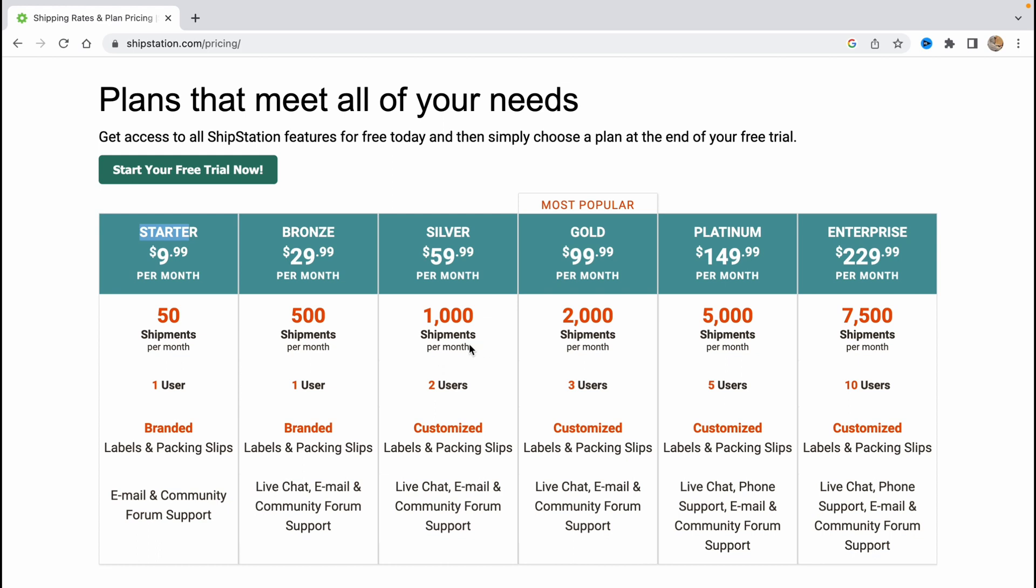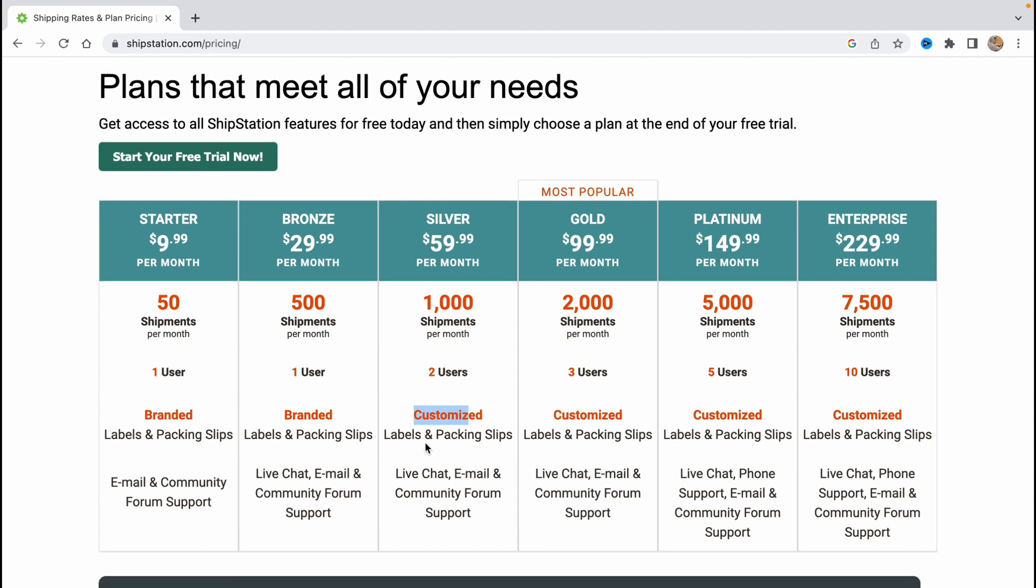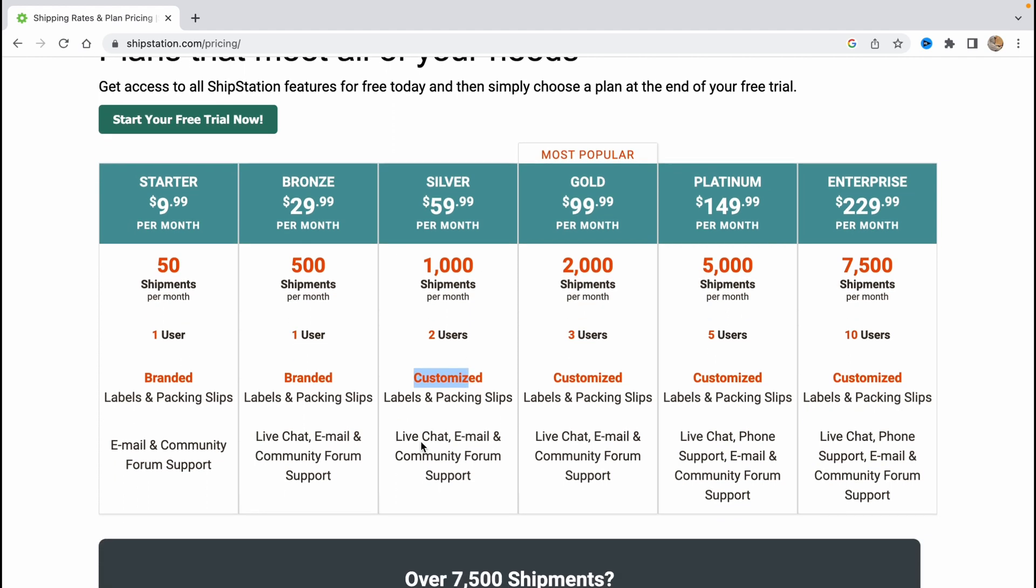The silver one is 60 dollars per month, 1,000 shipments per month, two users, customized labels and packing slips, live chat, email and community forum support.